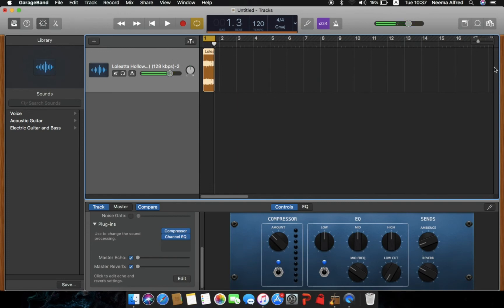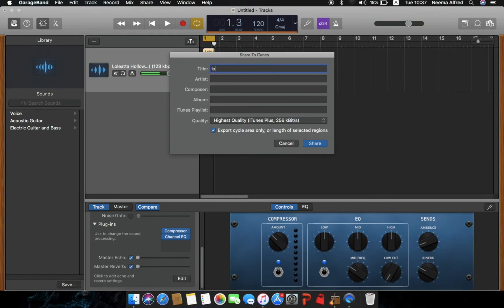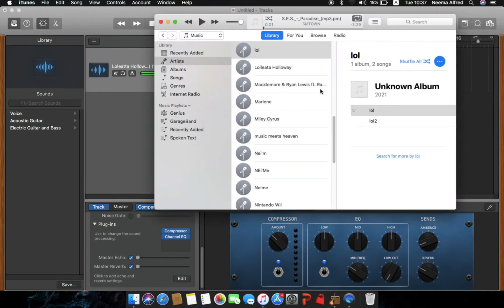Give it a little ambience as well — I think that's perfect. Now, to start sampling, save this and share it: go to 'Share Song to iTunes.' Give it a title so you know what you're dealing with. I'll name it 'lol2' to avoid confusion. Also make sure to select 'Export Cycle Area Only,' because we do not want the other area — only this sample region. Then click share.